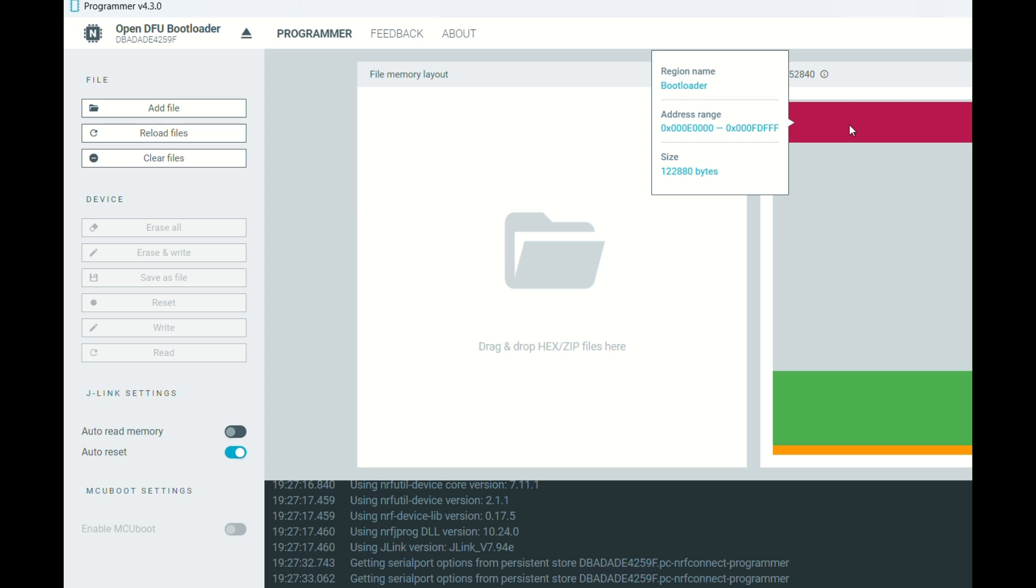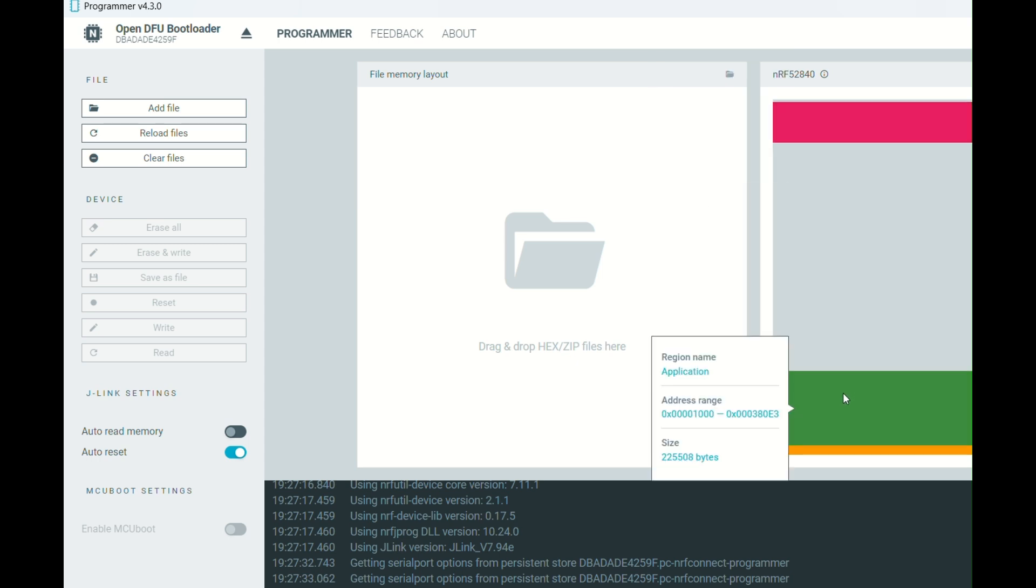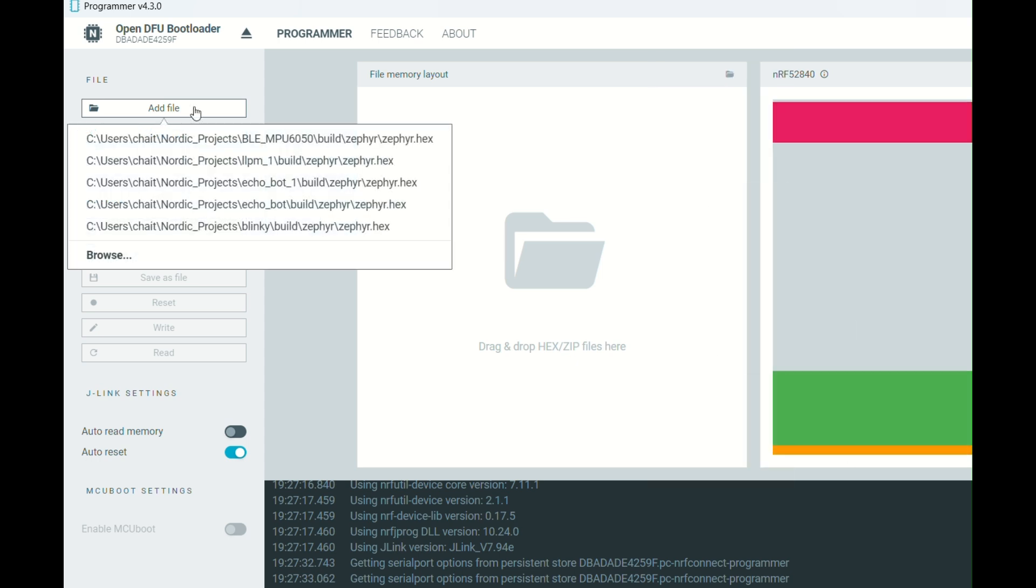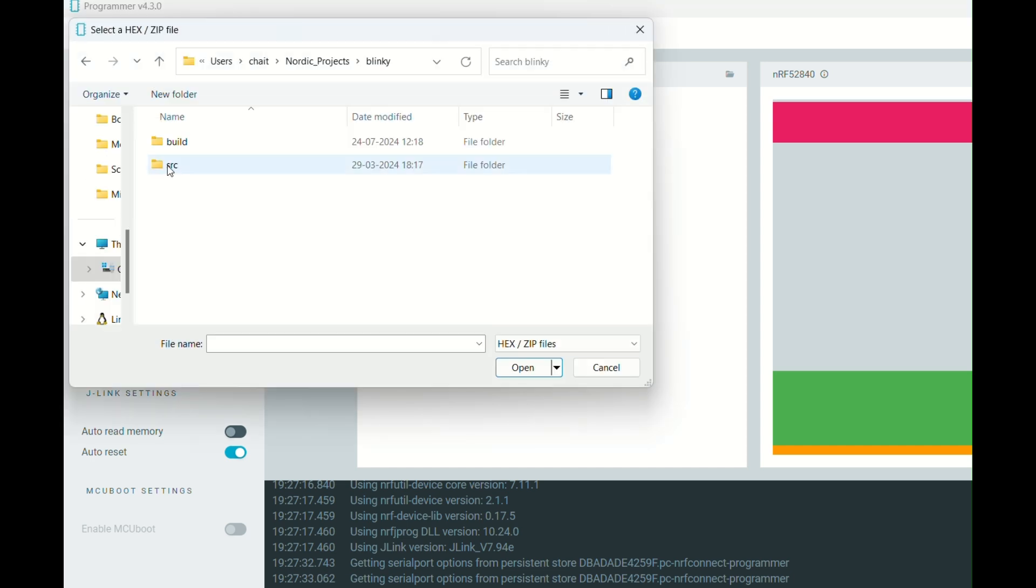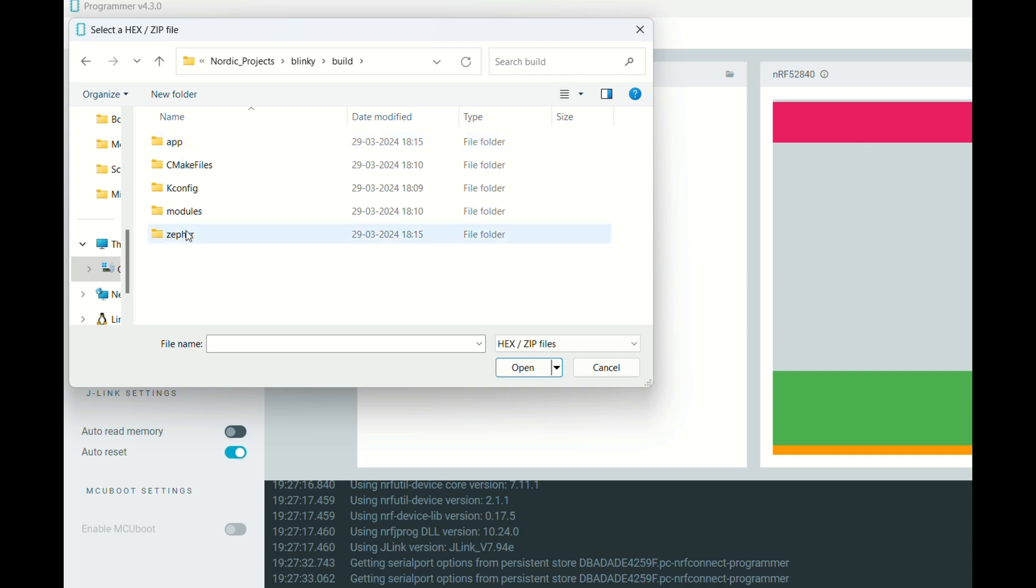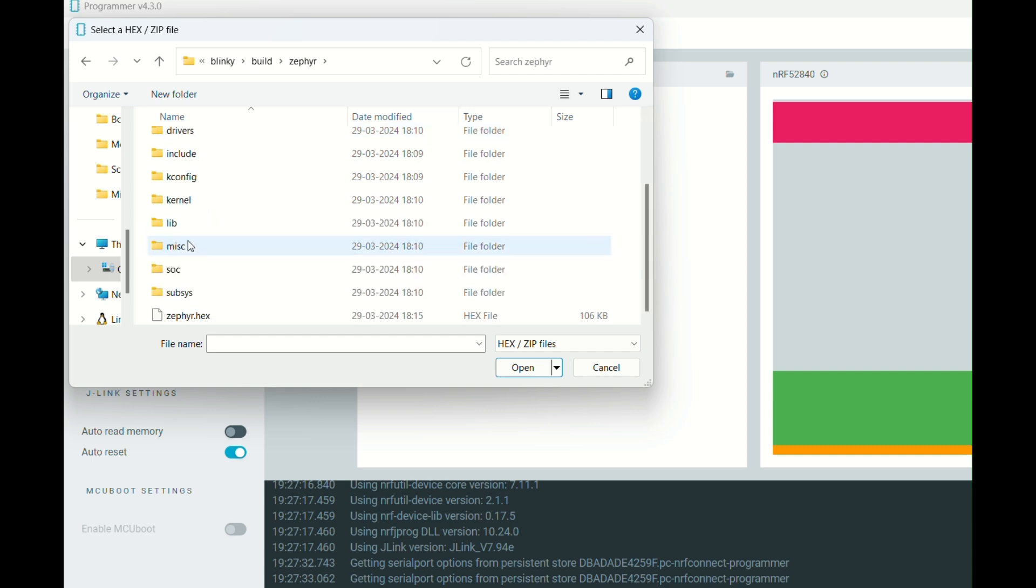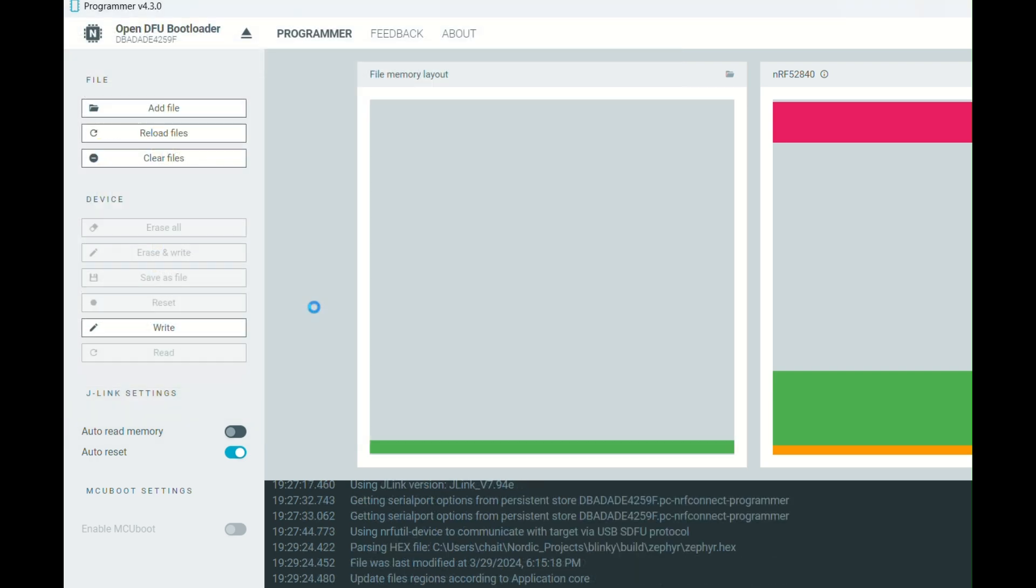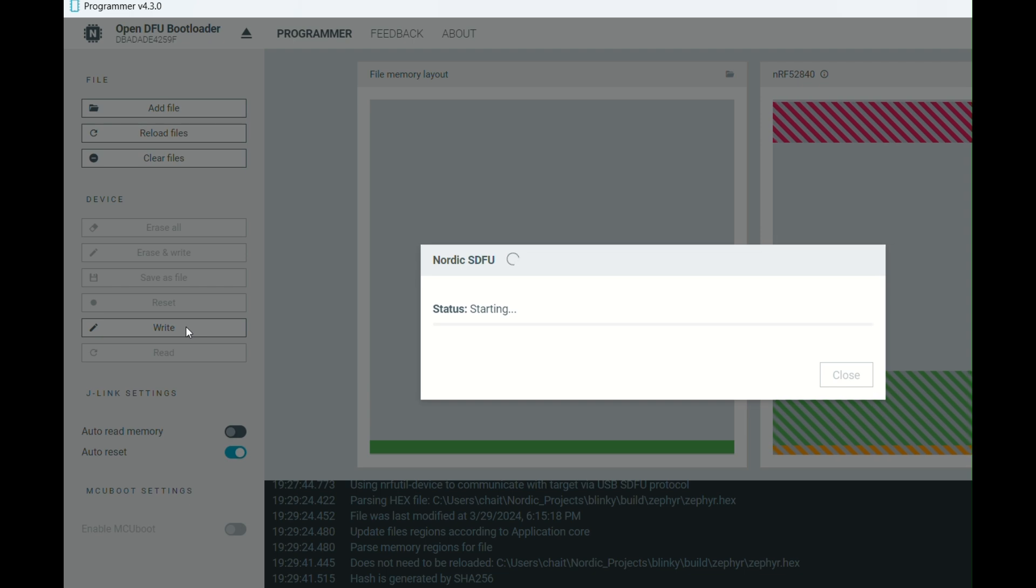Next, you can browse your directory and select the particular hex file that you are so excited to dump to your MCU. Once you are satisfied with your particular file, you can have a look at it in the left-hand side region, and, of course, click on Write. Depending upon the size of your particular code, the DFU will take its own time. And finally, it will be uploaded.